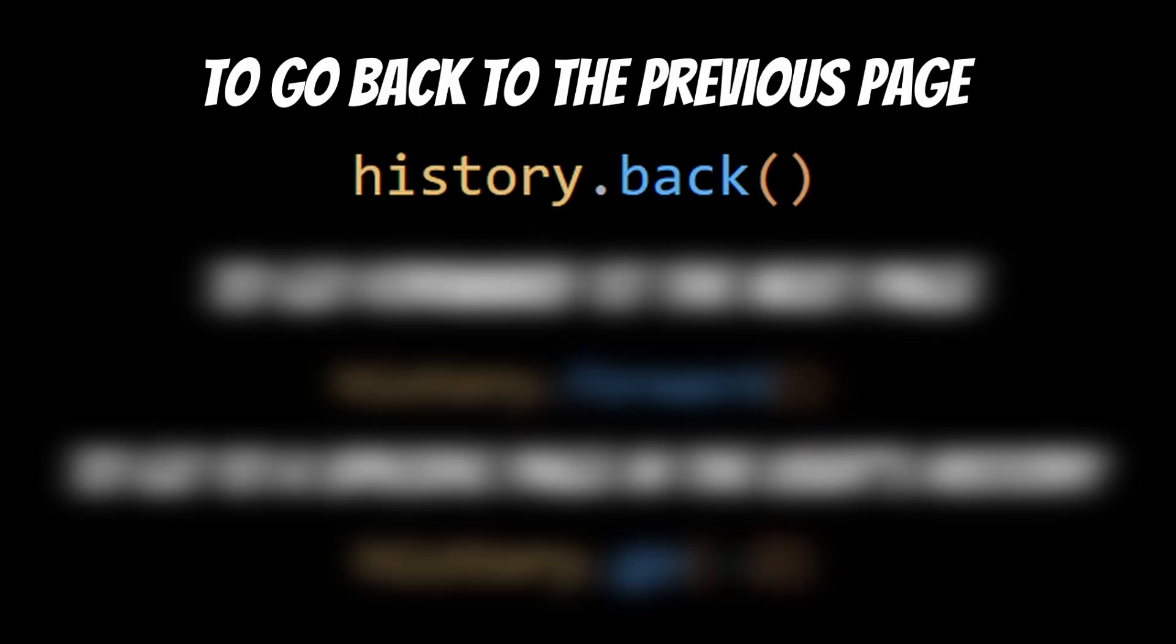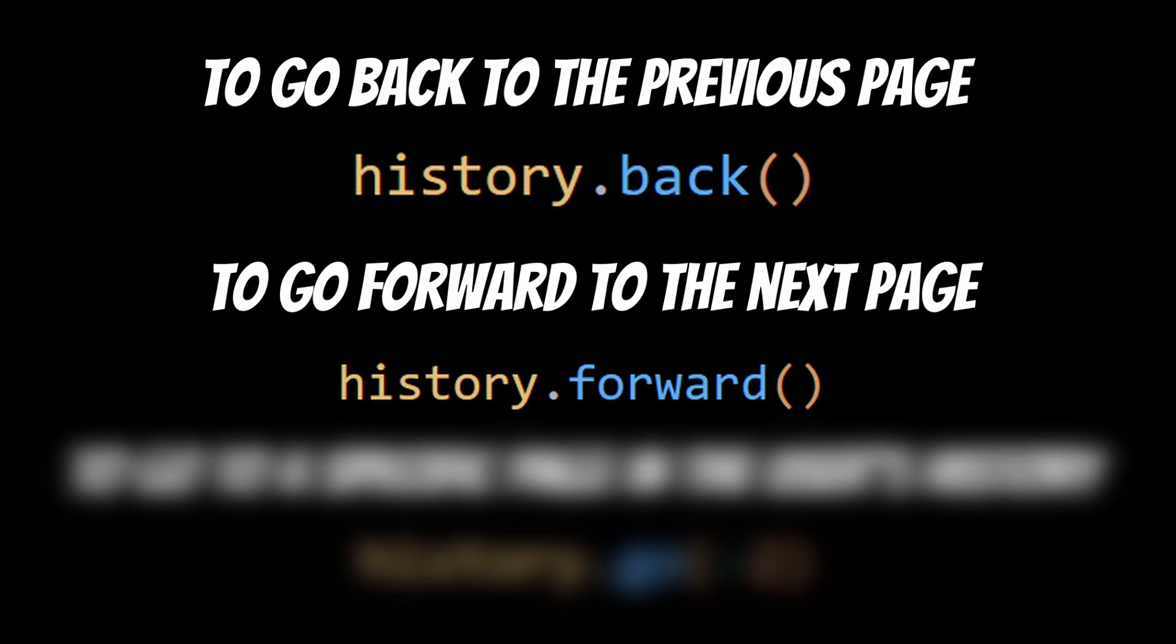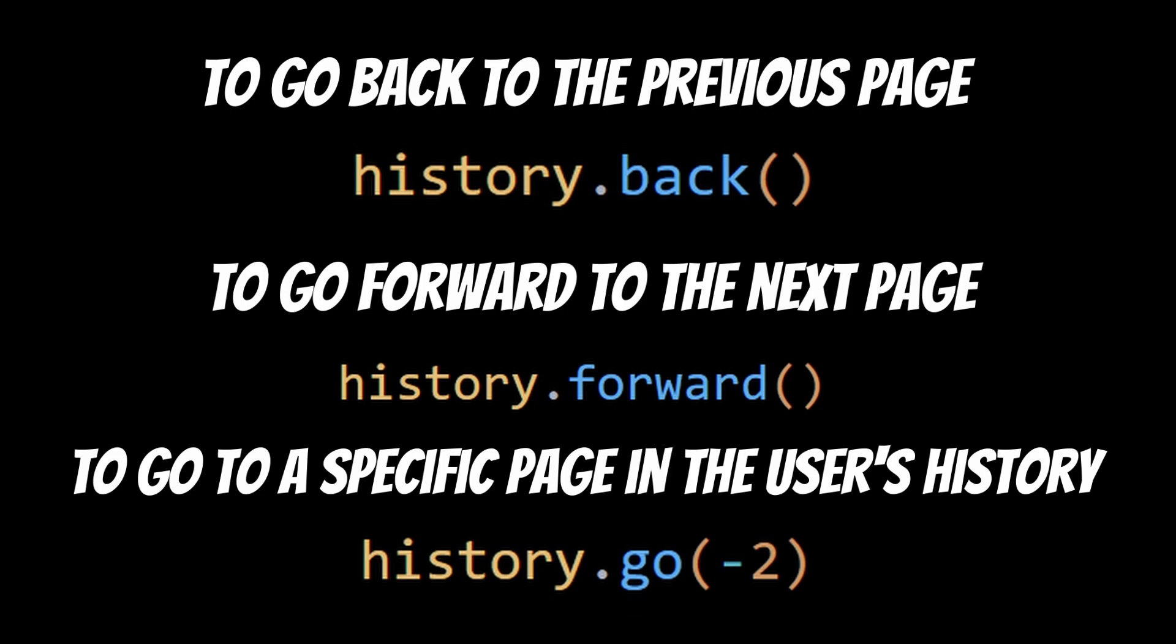To go back to the previous page or forward to the next page in the user's history, you can use the history.back or history.forward method respectively. To go to a specific page in the user's history, you can use the history.go method.